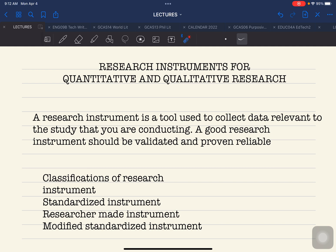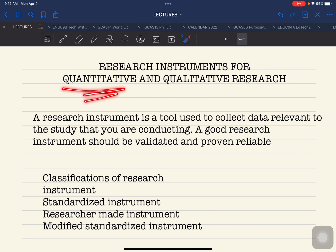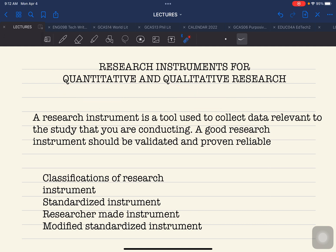There are varied types of research instruments that you can use, and these instruments must be aligned and relevant to the research that you are conducting. There are different types of research methods, and your instrument should follow the type of research method that you are using.